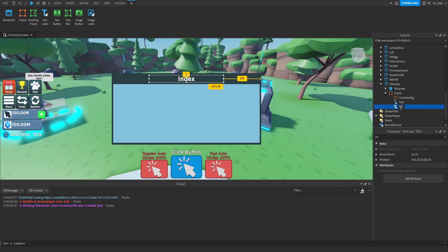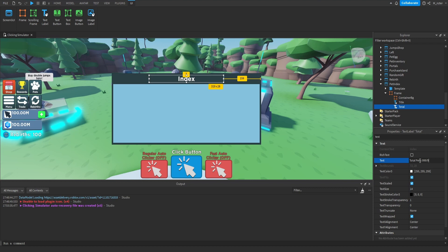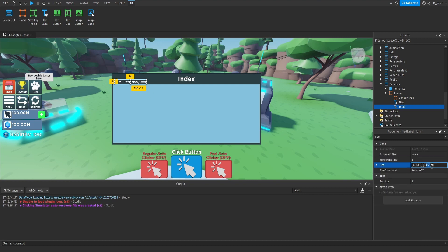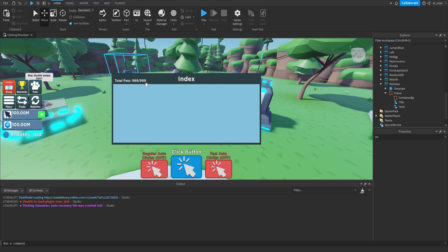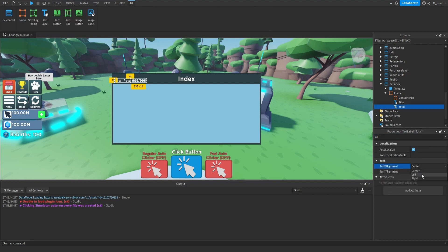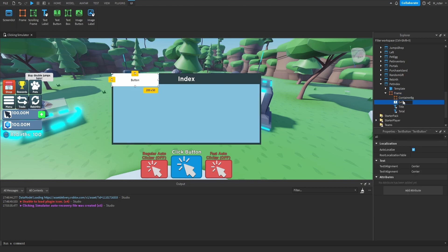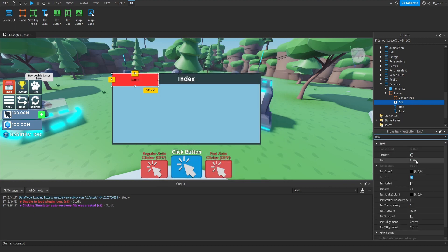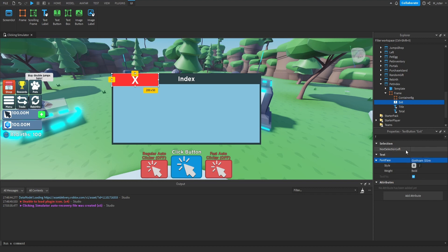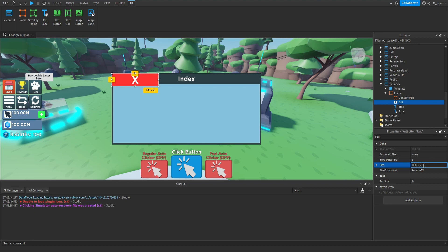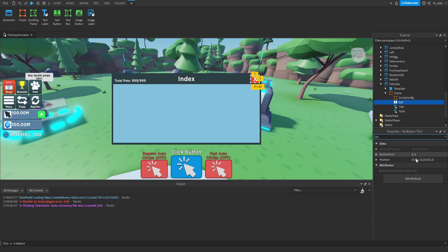Next, we duplicate the title text label and rename it to total, with text like 'Total Pets: 999/999'. We resize and reposition it just above the container background — Y scale 0.05 for size, and Y position 0.075 — and set the text X alignment to left. We then add a text button renamed to exit, with a red background, 'X' text in white, Gotham Bold, text scaled. We set the size to X scale 0.058 and Y scale 0.104, then position it towards the right side of the GUI.